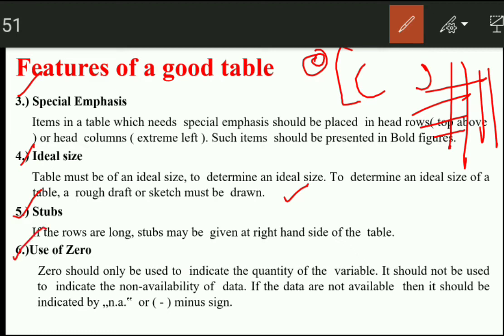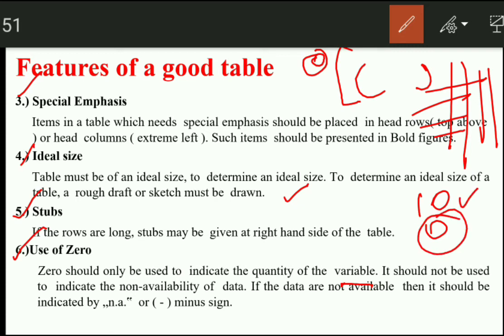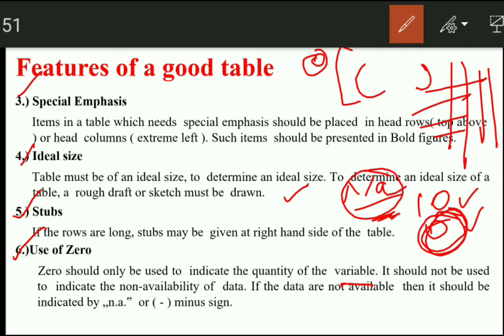The next feature concerns zero. Sometimes we will not have a response — when we have a result of zero, zero should only be used to indicate a quantity. For example, if we studied awareness of a product with yes or no answers, and zero people said no, then we write zero. However, if we do not have data at all, we should not use zero — instead we write 'NA' or a dash to indicate data is not available.